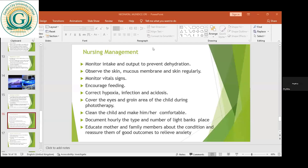If the baby is in phototherapy, we use the eye shield and cover the genital area. We also continue to hydrate because phototherapy produces some heat which may cause the baby to become dehydrated. We also encourage the mother to breastfeed — the more the mother breastfeeds, the more the baby receives enough fluid and the more it reduces jaundice that may come about as a result of inadequate feeding.